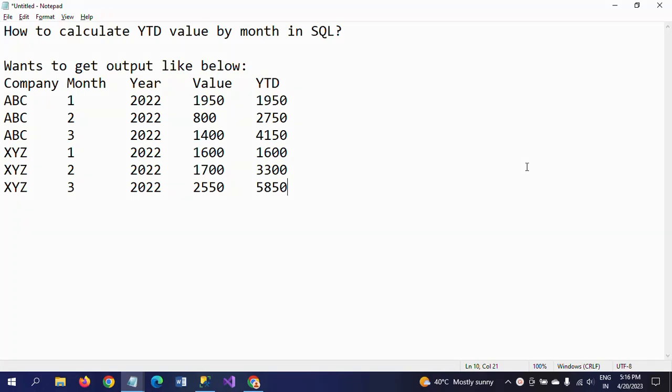Hello friends, this is Ramana. Today I will show a demo on how to calculate year-to-date value on a sales column by month-wise in SQL.